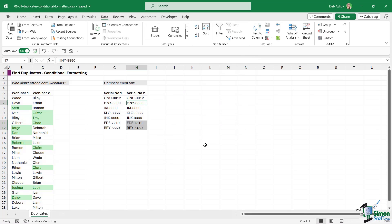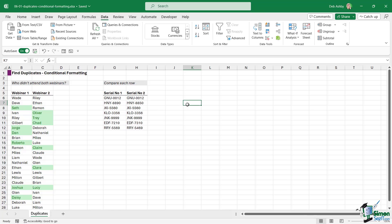In Go To Special there is an option called Row Differences. When I select that and click OK, it highlights where there are differences in these rows. It selects the cells that differ — for example, in the second row the serial number in column one is 8890 while in column two it's 8850, so somebody likely made a typo. This option is perfect for quickly finding differences between rows.